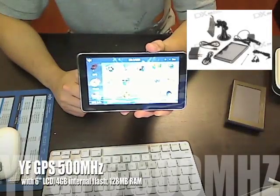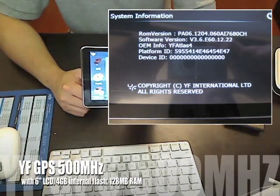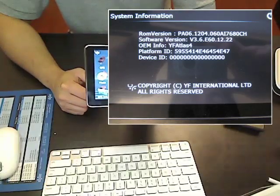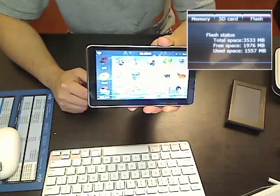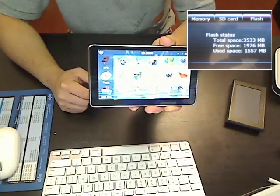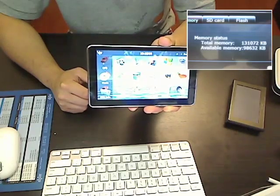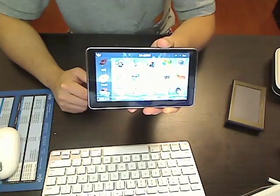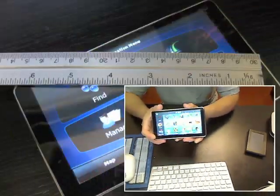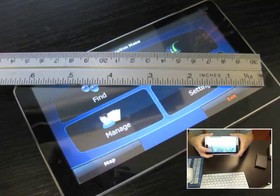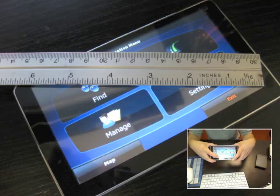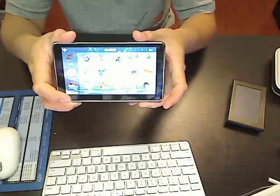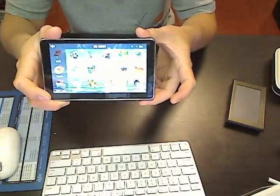This is a GPS from YF. It has 4GB of flash built-in, 128MB of RAM, ROM, and it comes with a 6-inch screen with 800x480 resolution in a widescreen format.